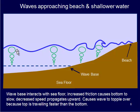So wherever you see breakers, that is a sign that you've got shallow water nearby. So if you're out in a boat and you see waves breaking, it's a sign that you should probably steer clear of that object because you might run aground. And that's not a good thing.